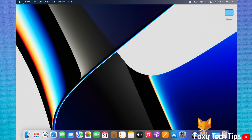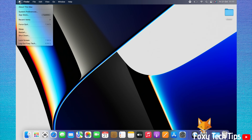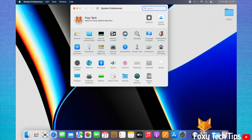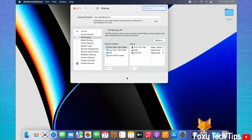Start by clicking the Apple logo in the top left corner. Choose System Preferences from the menu that appears. In System Preferences, choose Sharing. In the left sidebar menu, check the checkbox to the left of File Sharing.